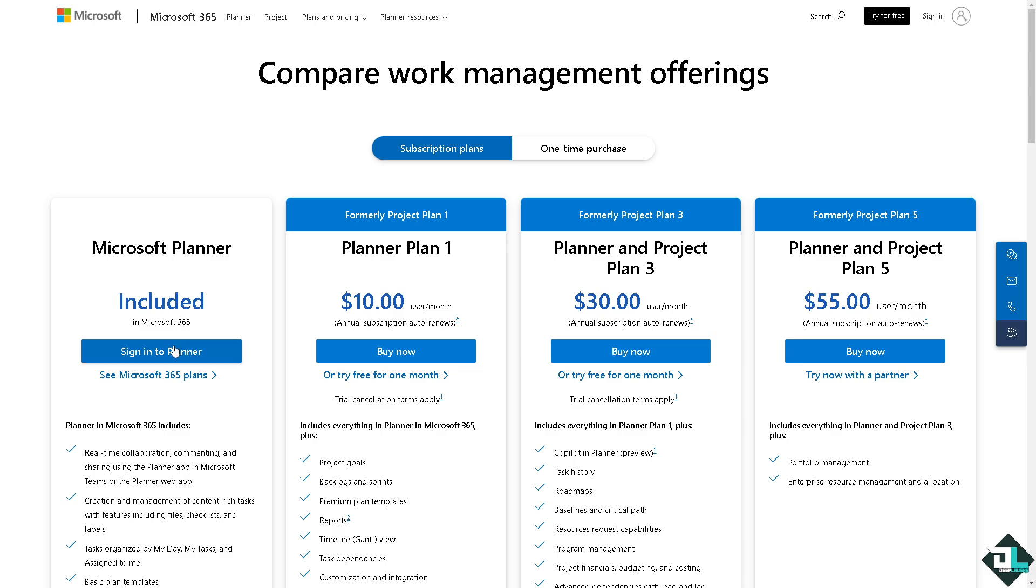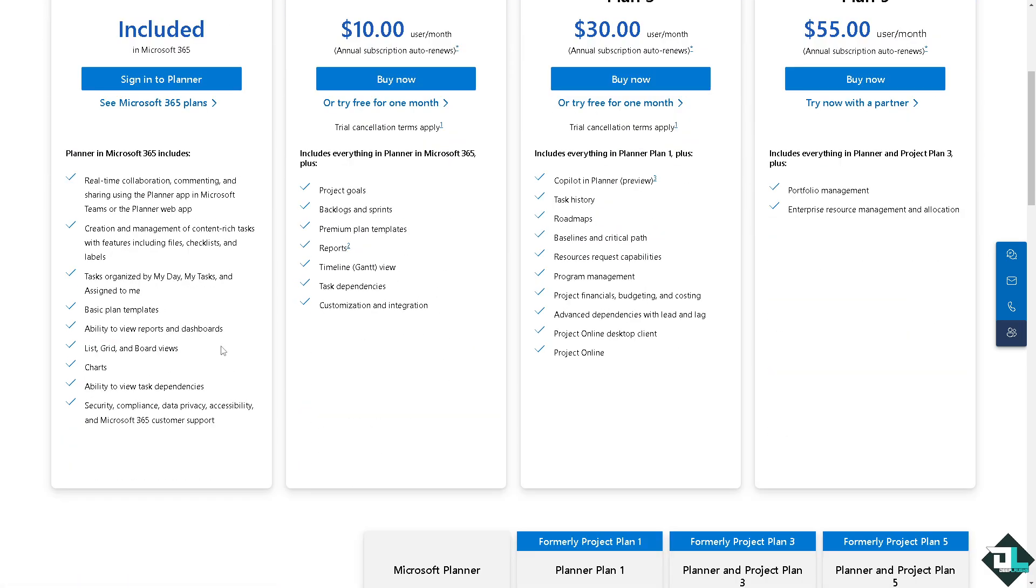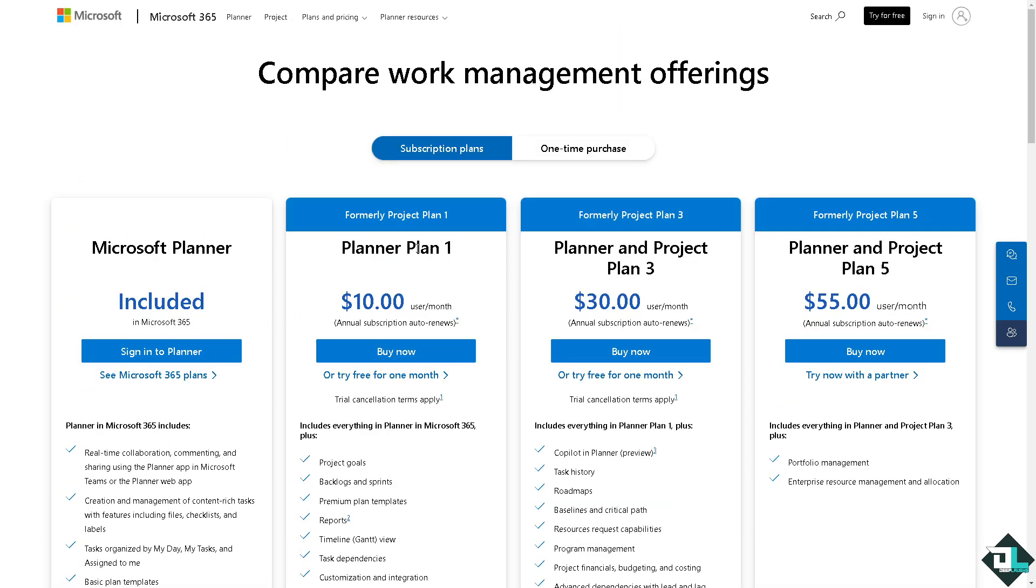All you have to do is sign into Planner and these are going to be the pricing for you. The formerly Project Plan includes the Planner Plan which is ten dollars per month per user. They also offer an annual subscription that auto-renews.